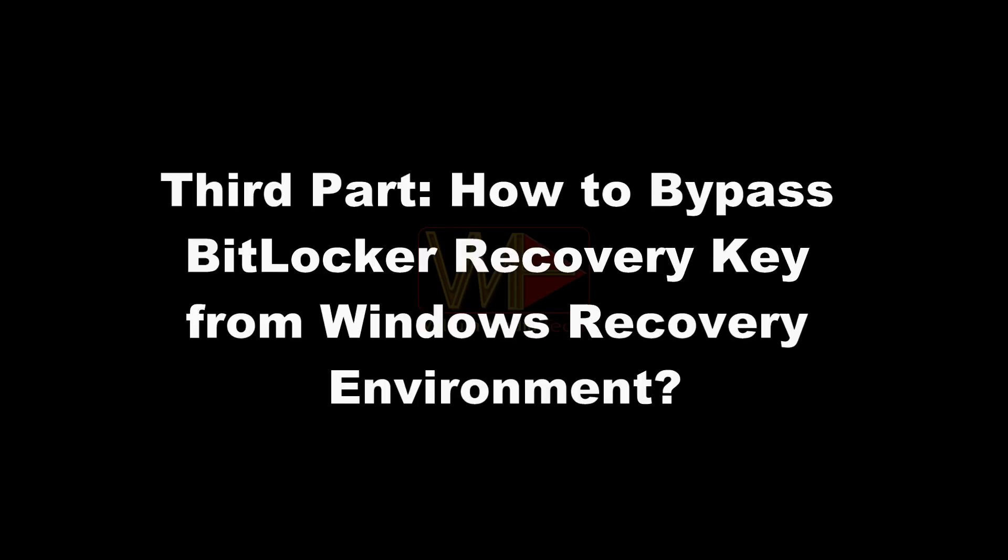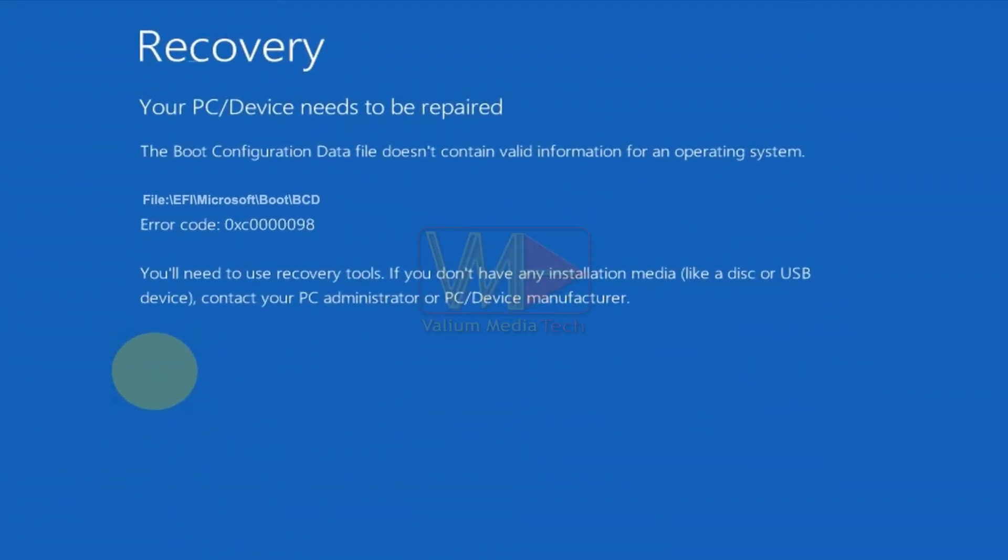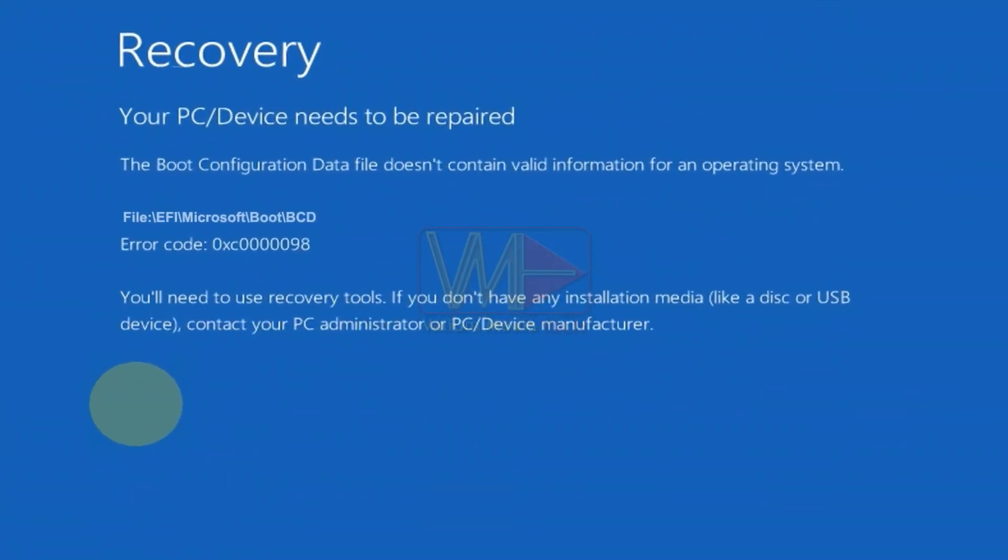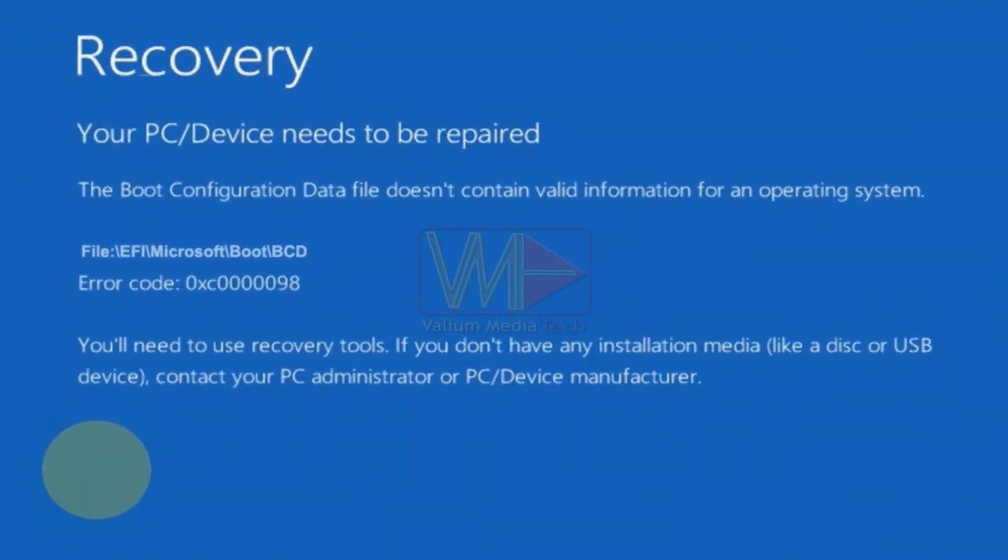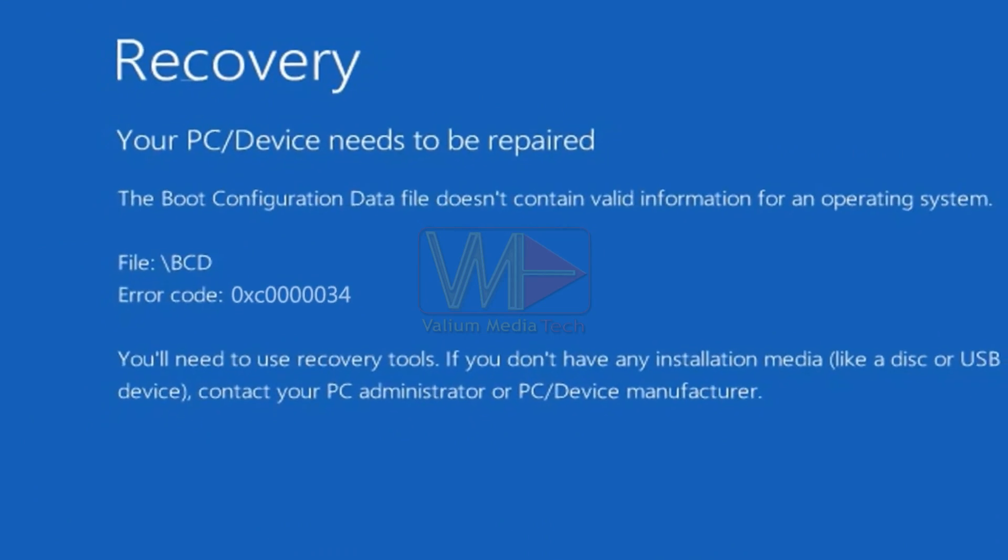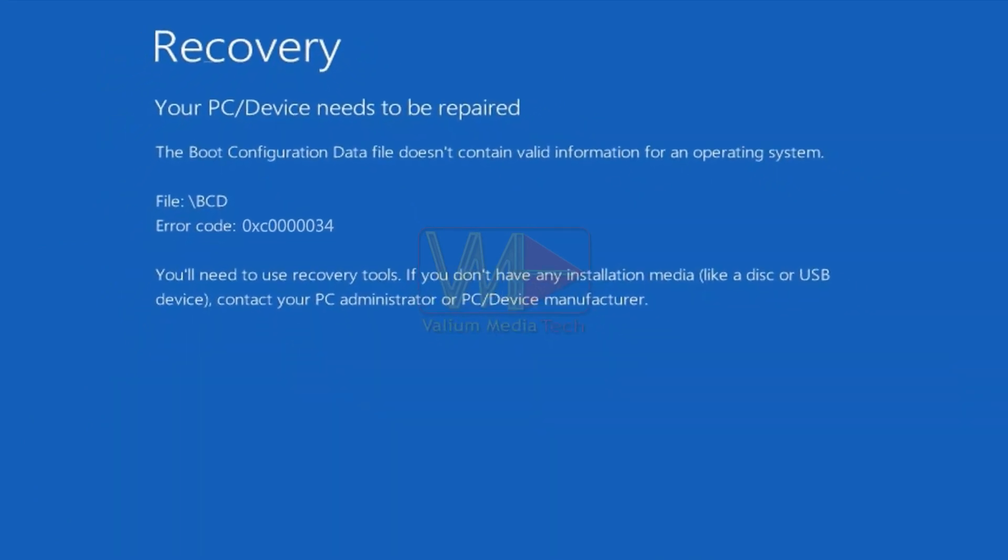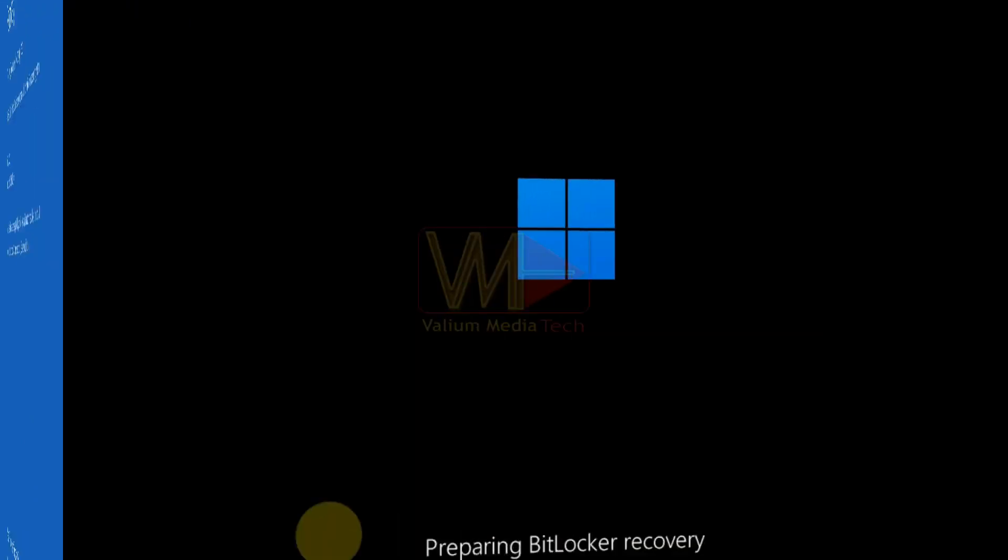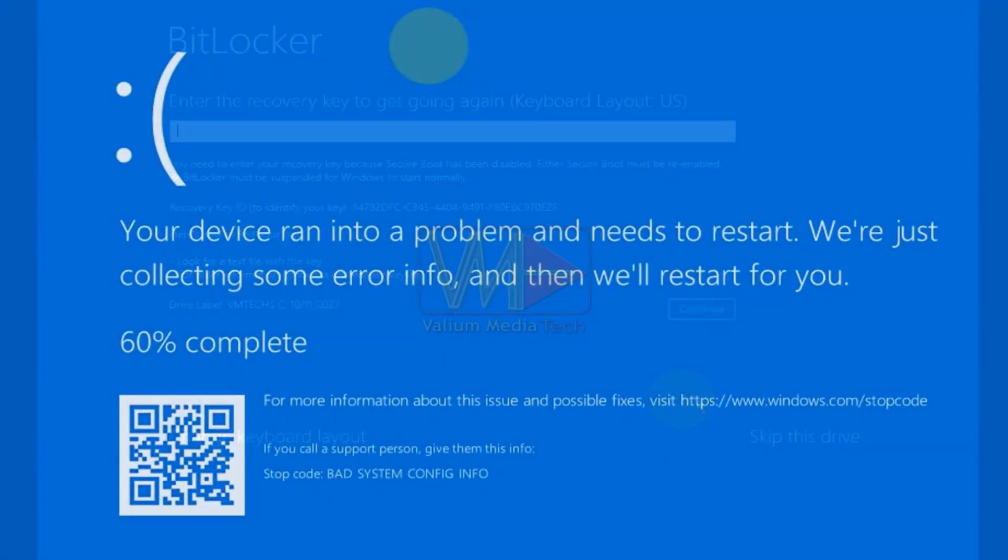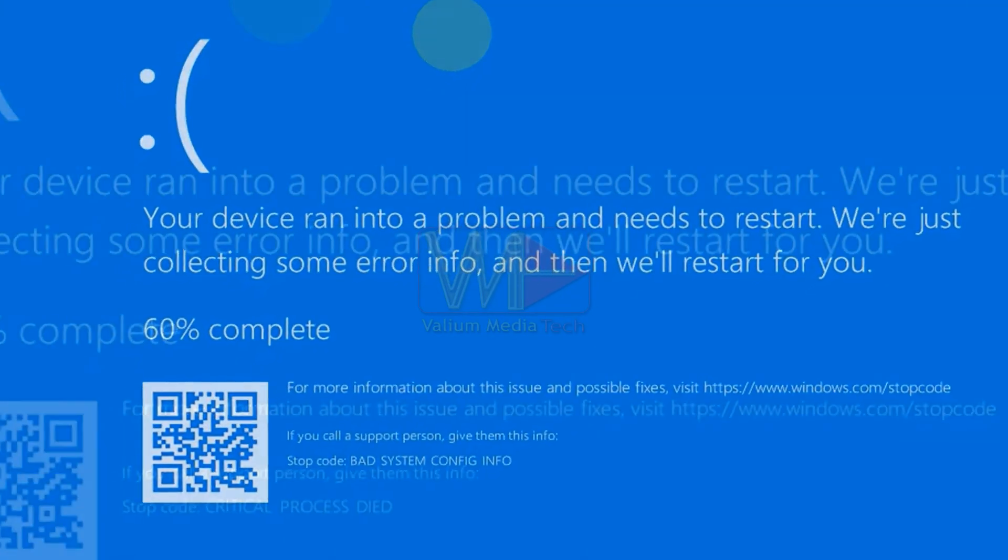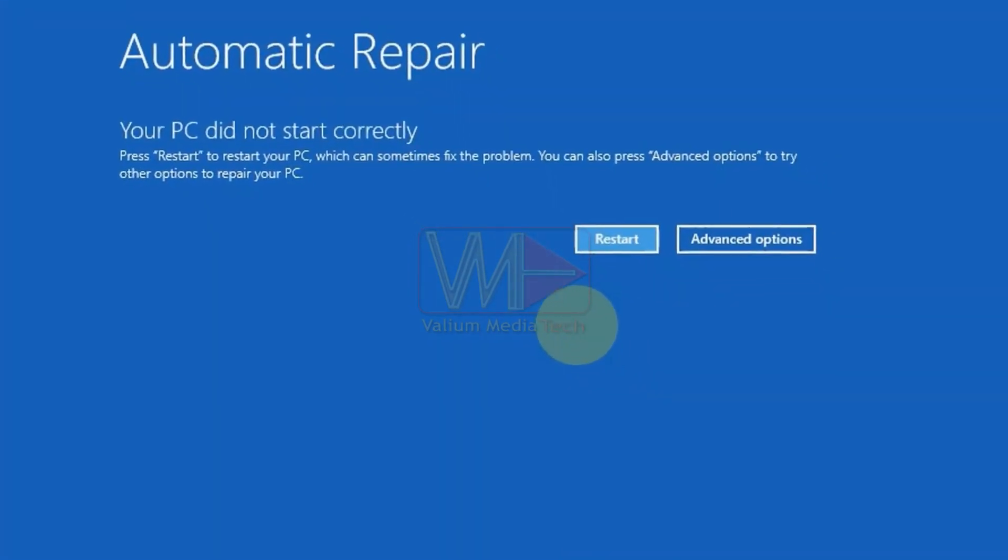Third part, how to bypass BitLocker recovery key from Windows recovery environment. If the boot configuration data or BCD file is corrupted or contains errors in your computer, then Windows can't boot normally into login screen. Instead, the system will try to boot into automatic repair menu in order to repair startup failure. Booting into advanced recovery option will trigger the BitLocker to ask you for recovery key to unlock encrypted drive. This scenario is true for other sources of boot failure as well.